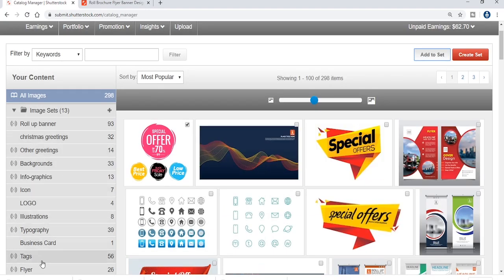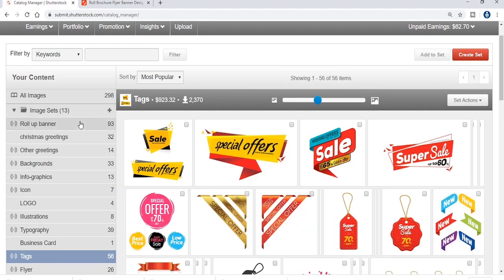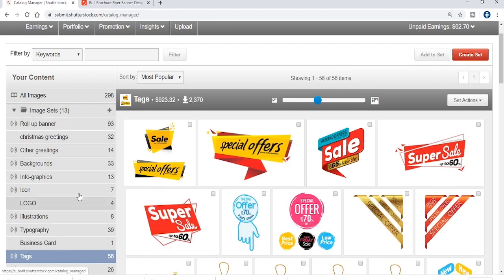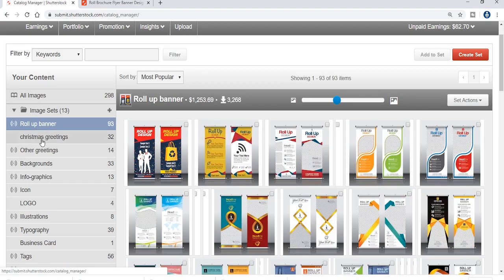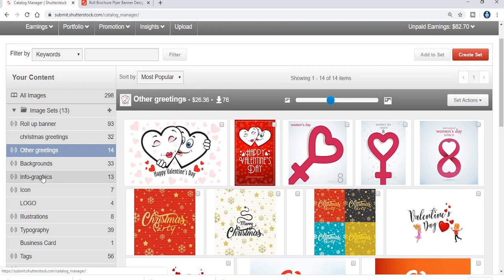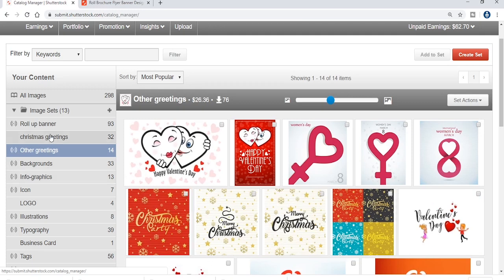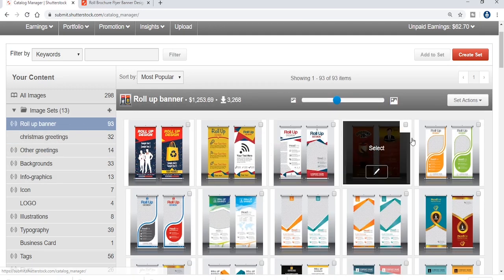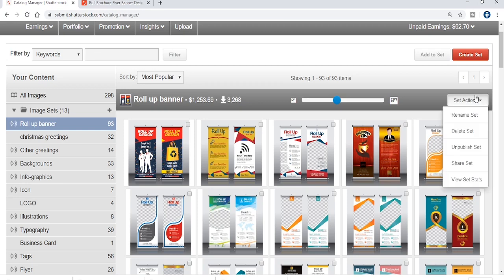We will add the categories. This means you can add categories. We are designed to create categories of 10 categories. If you have 10 categories, you can publish a set action option.